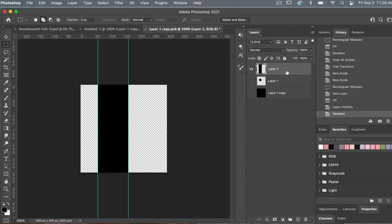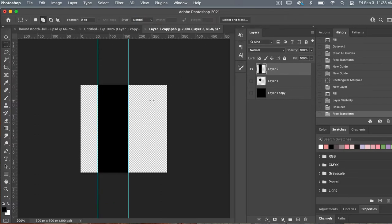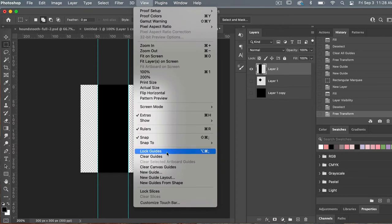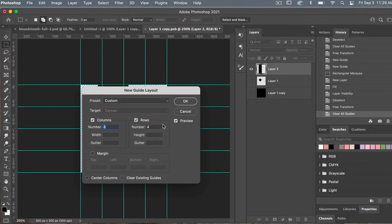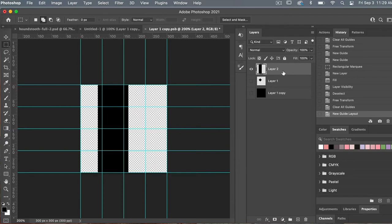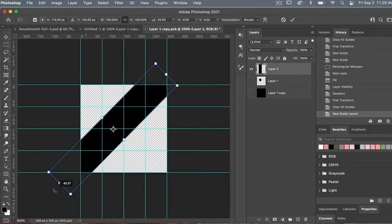With this layer selected, I'm going to go to Edit > Free Transform. I am going to scale the height up to 175% — we need it a little bit longer — then click OK. Let's go to View > Clear Guides, then View > New Guide Layout to bring back our four columns and four rows. Click OK. With layer two selected, I'm going to hit the move tool — V on the keyboard — and rotate that. You can hold Shift to constrain it to 45 degrees. Click OK.